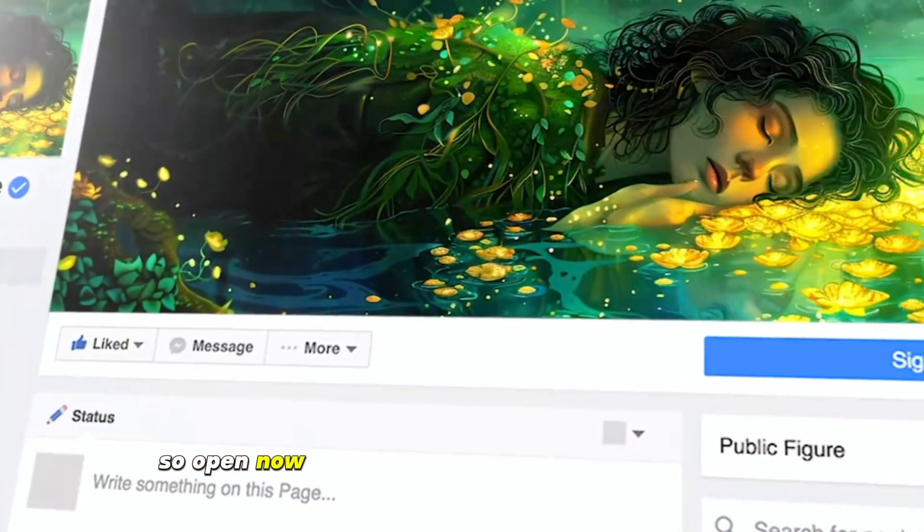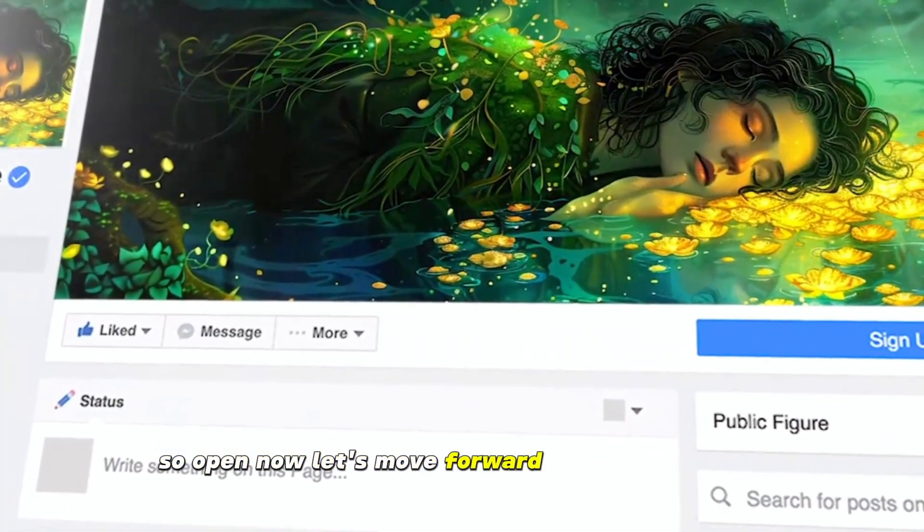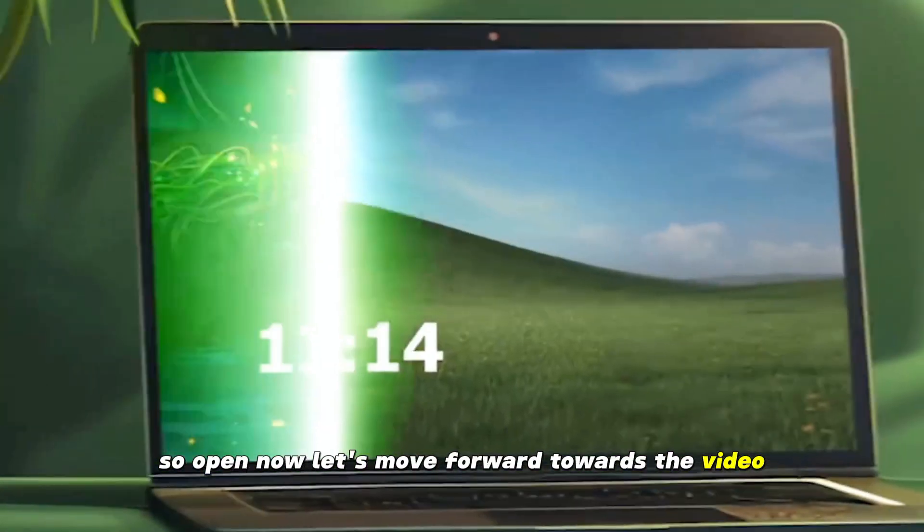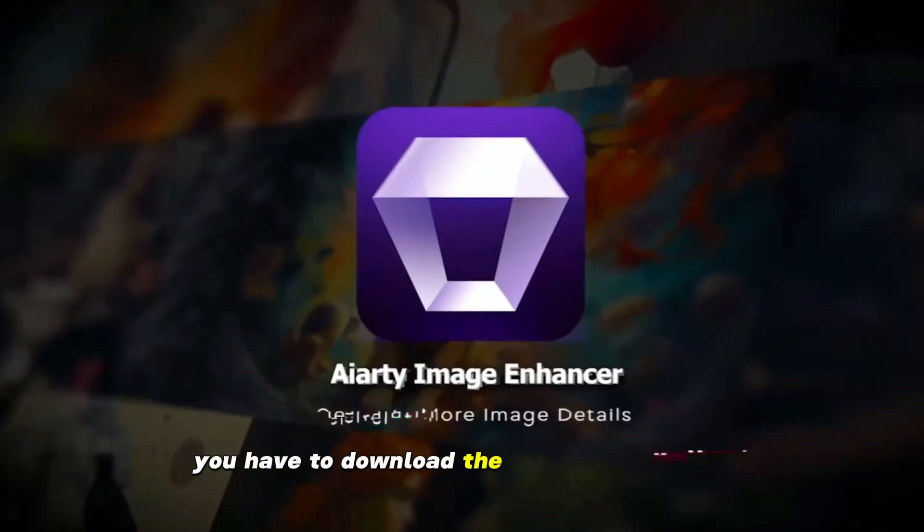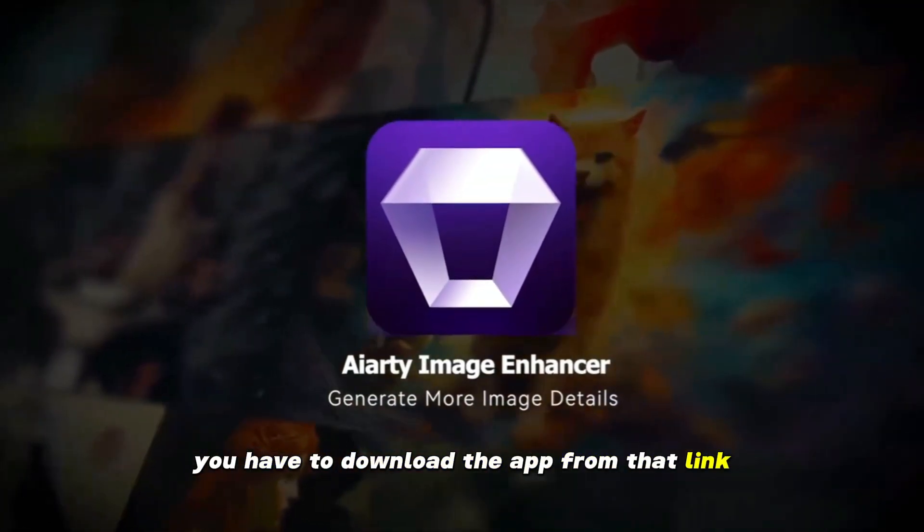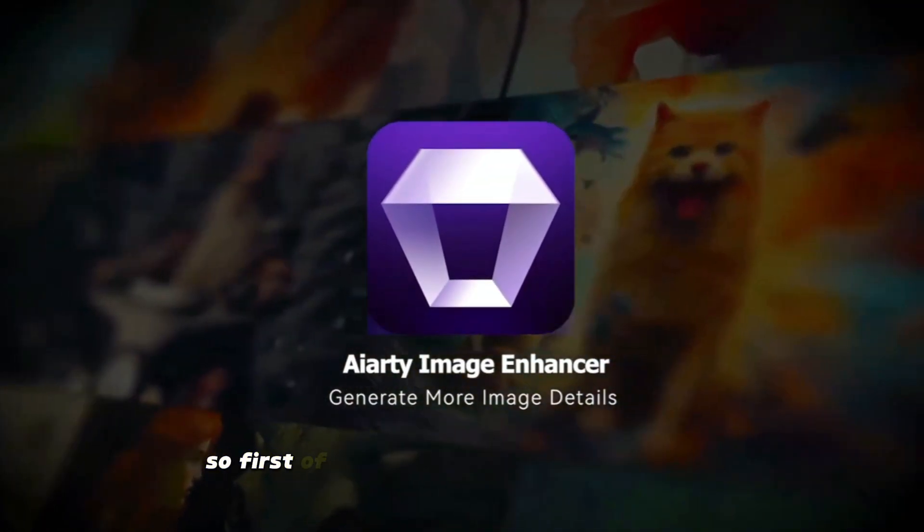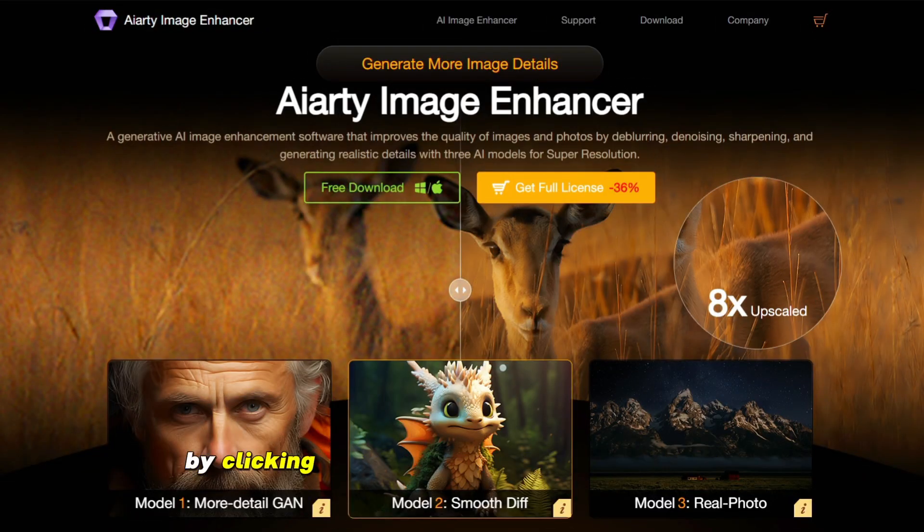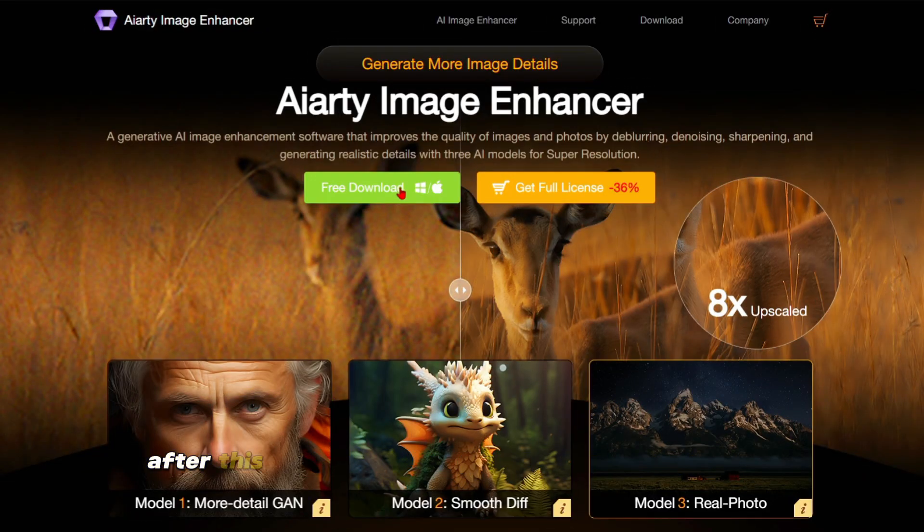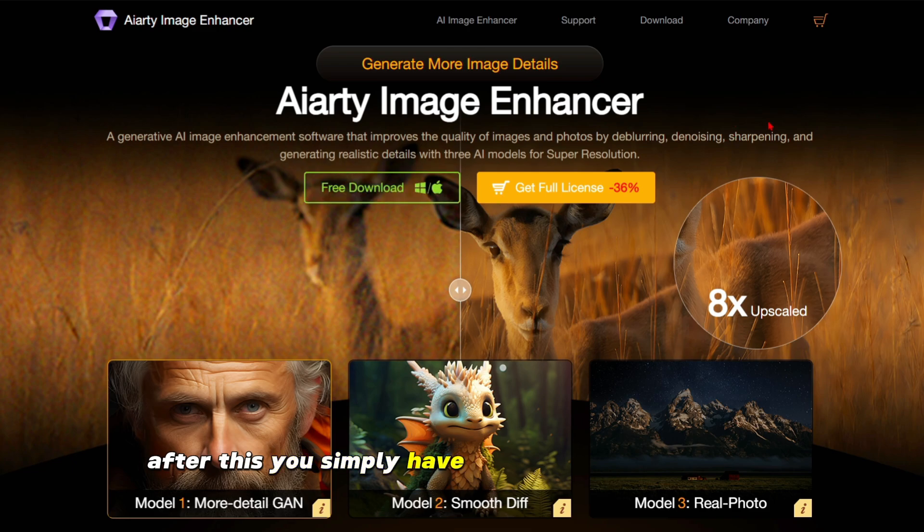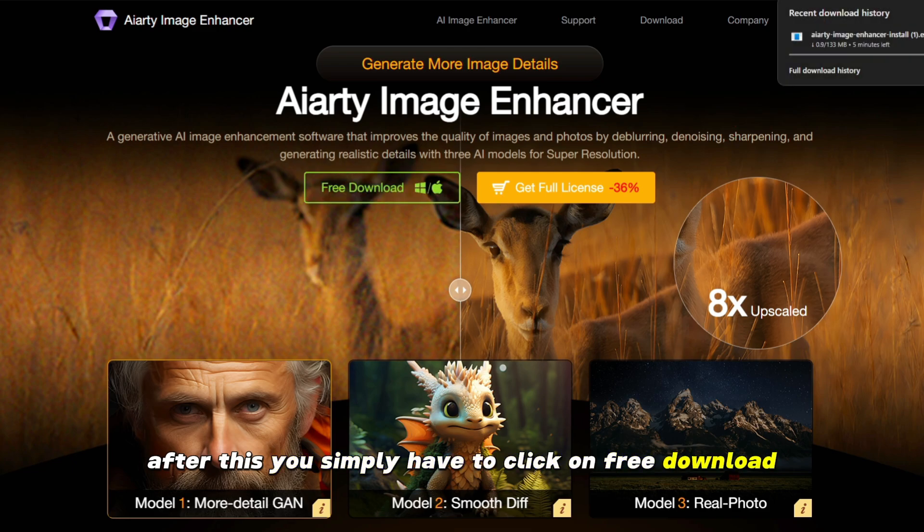So now let's move forward with the video. Its link is in the description. You have to download the app from that link. First of all, you have to come to this site by clicking on the link given in the description.